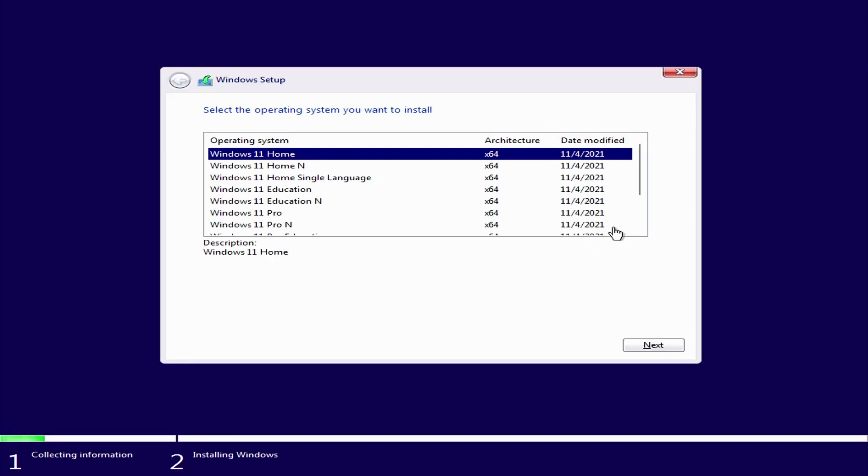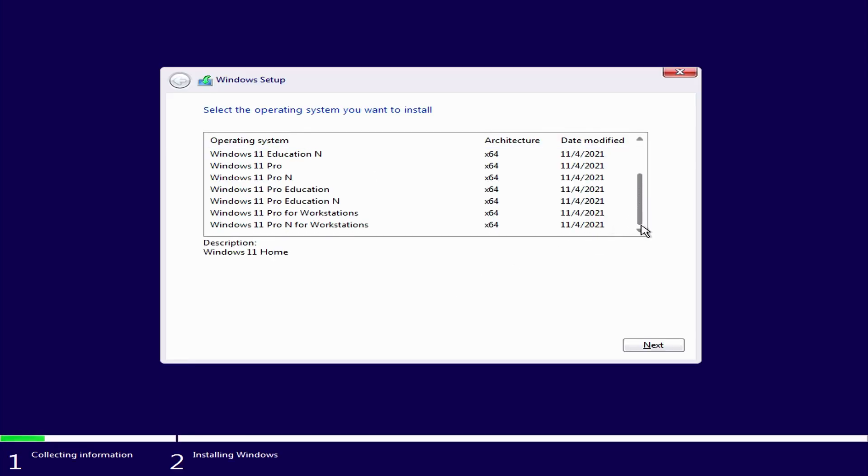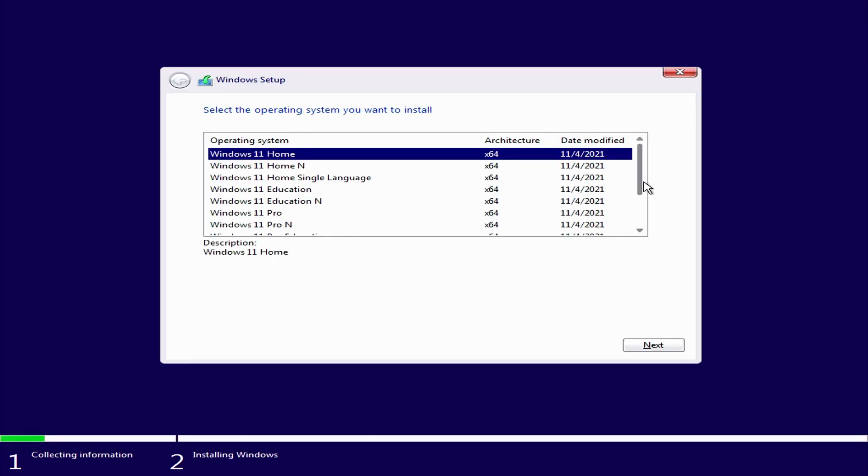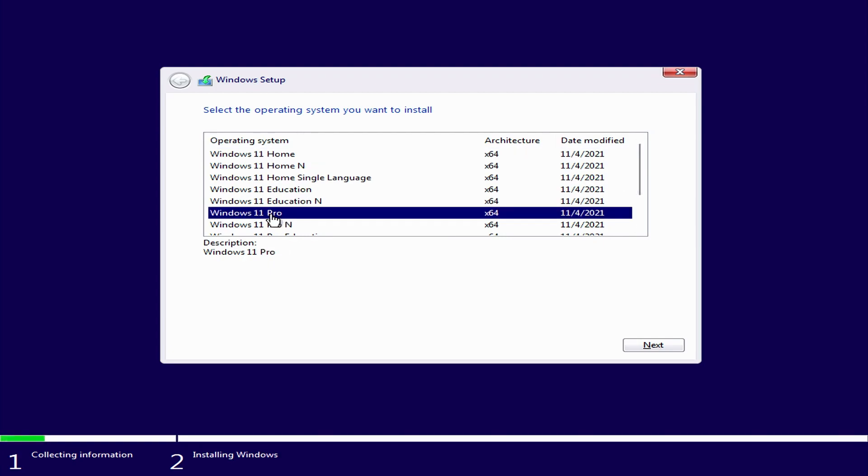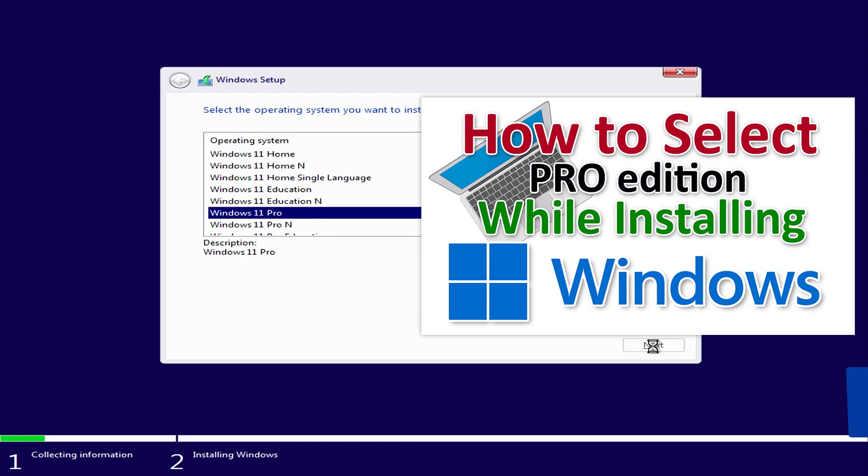By the way, it happens that the user does not have such an addition selection window. And the user needs to install Windows Pro. I talked about how to solve this problem in this video.